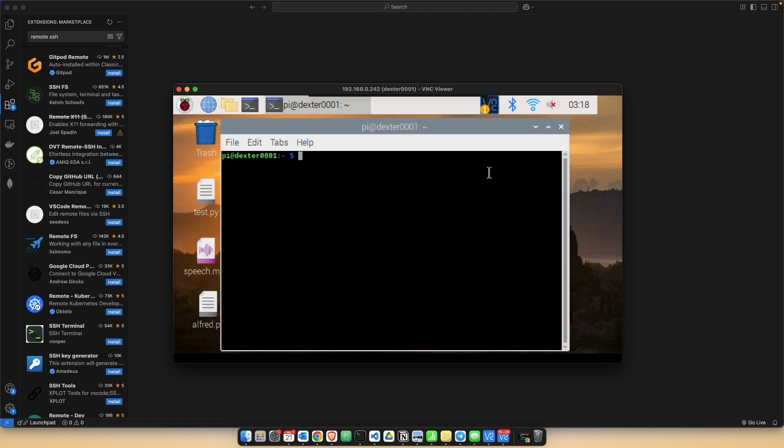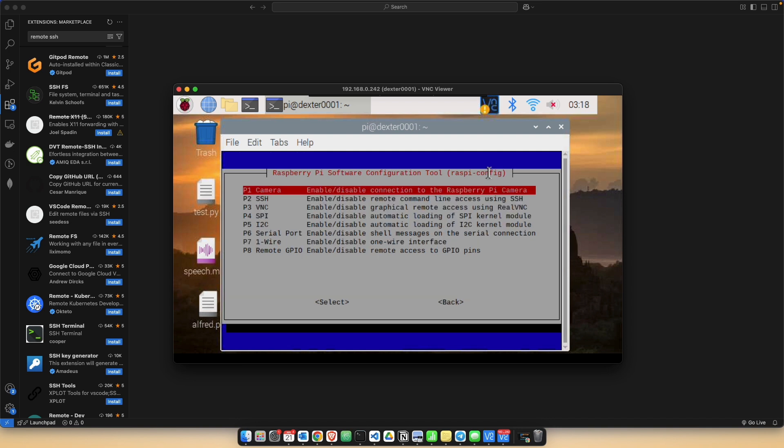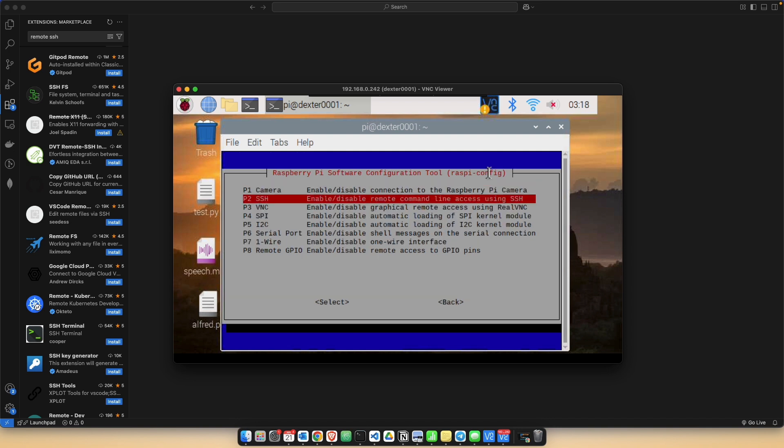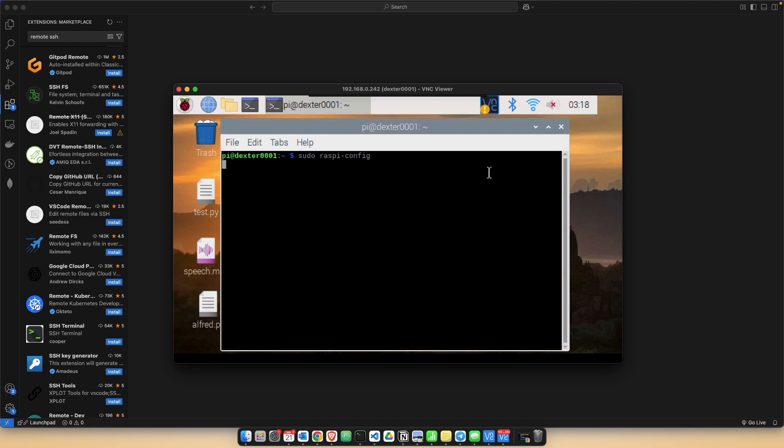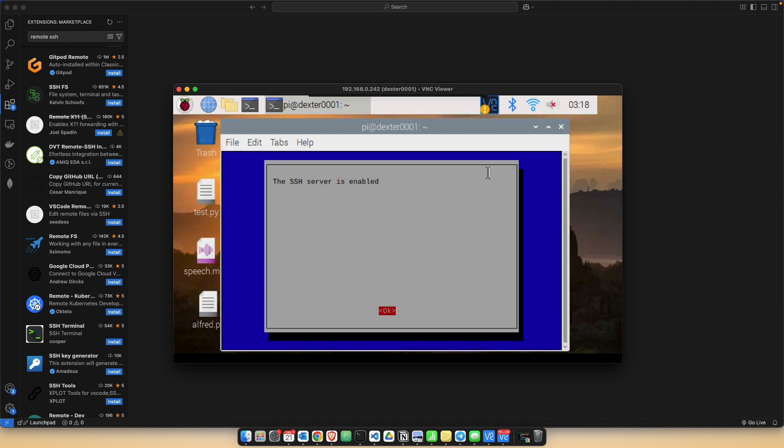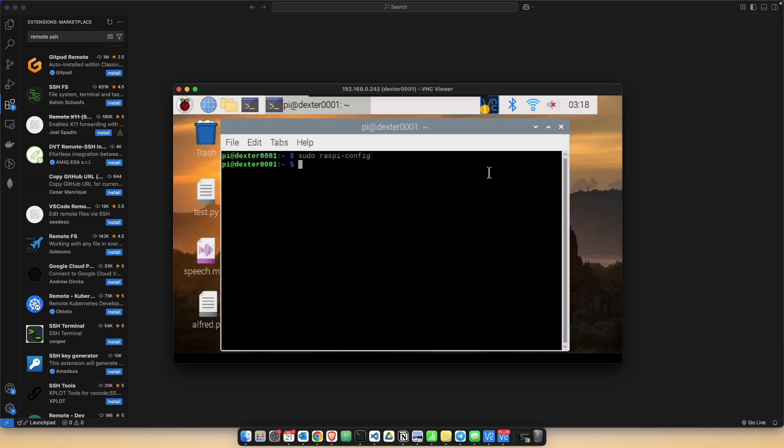For that, go to the Raspberry Pi software configuration tool, go to interface options, and enable SSH. You might want to reboot if your device asks for it. Mine is already enabled so it didn't ask. Hit finish.